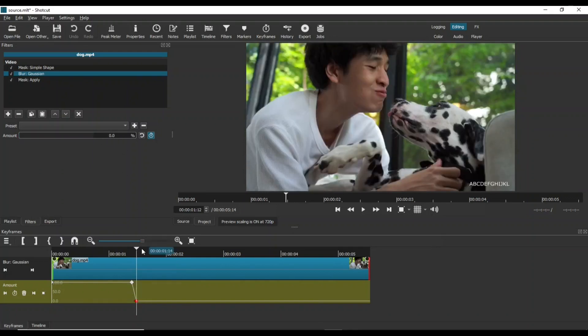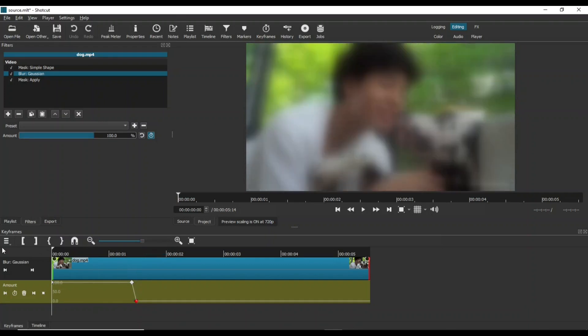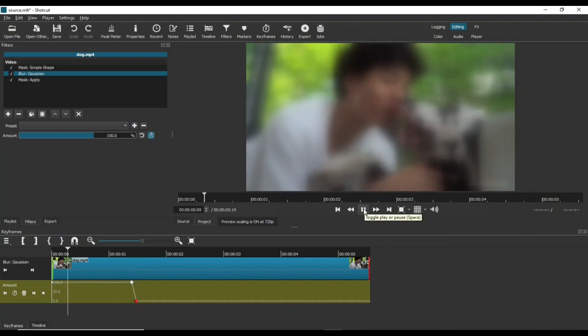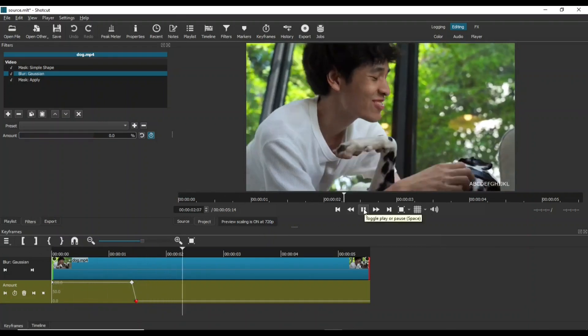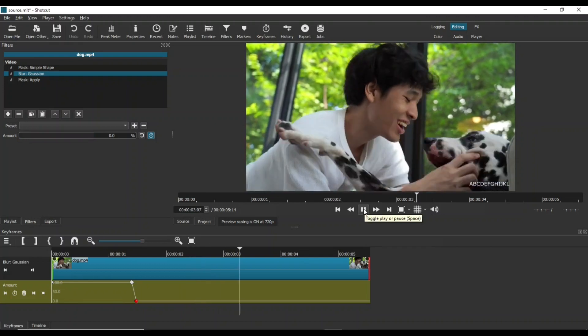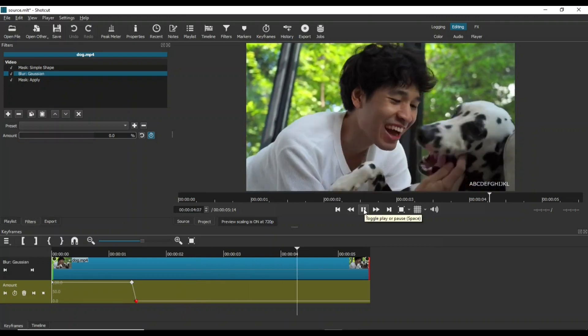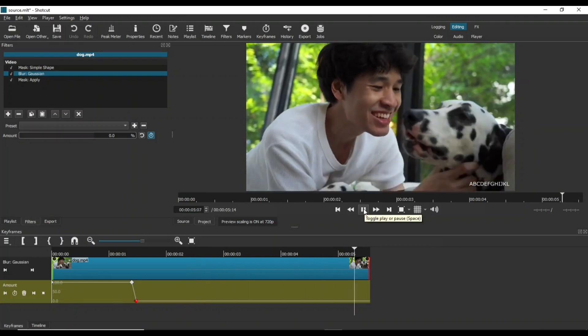The video remains blurred from the first keyframe till the second one. After reaching the last keyframe, the blur effect is removed and the video is shown normally.